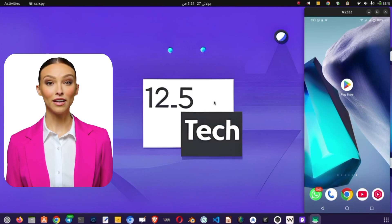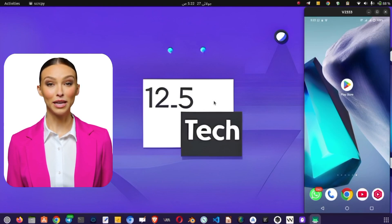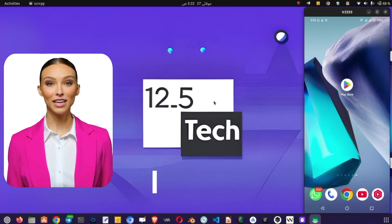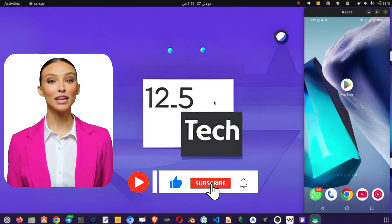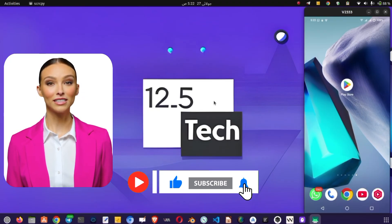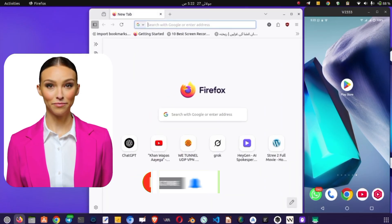Welcome to 12.5 Tech. Today, we're exploring the Slow DNS VPN app, a powerful tool to enhance your online privacy and bypass restrictions. I'll guide you through downloading, setting up, and using it step by step. Let's begin.